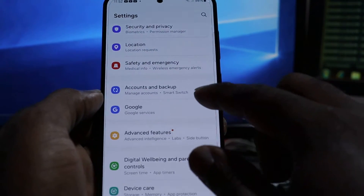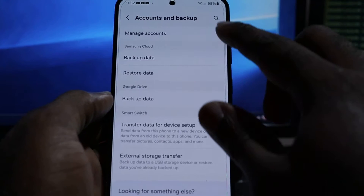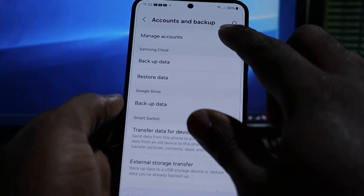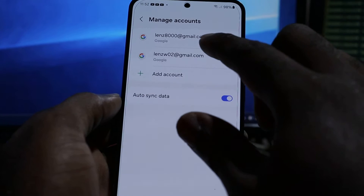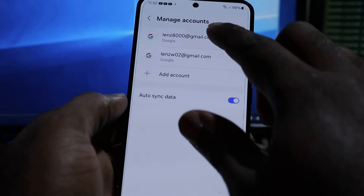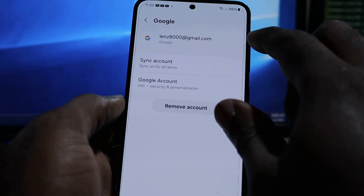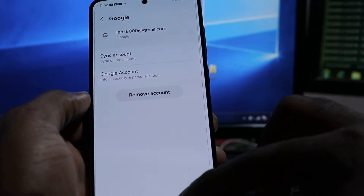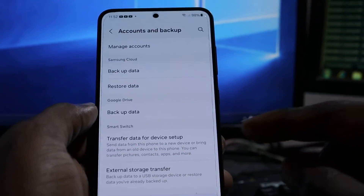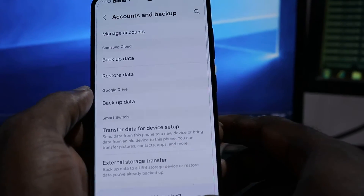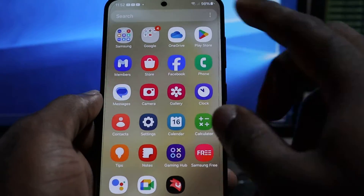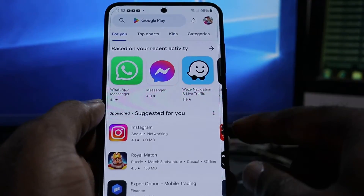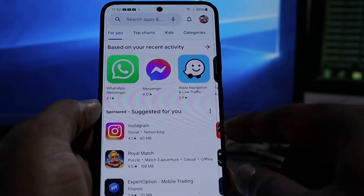you want to ensure that you have your Gmail account working properly. You want to remove your account from your device — that will help refresh the settings and you should be able to download your apps.